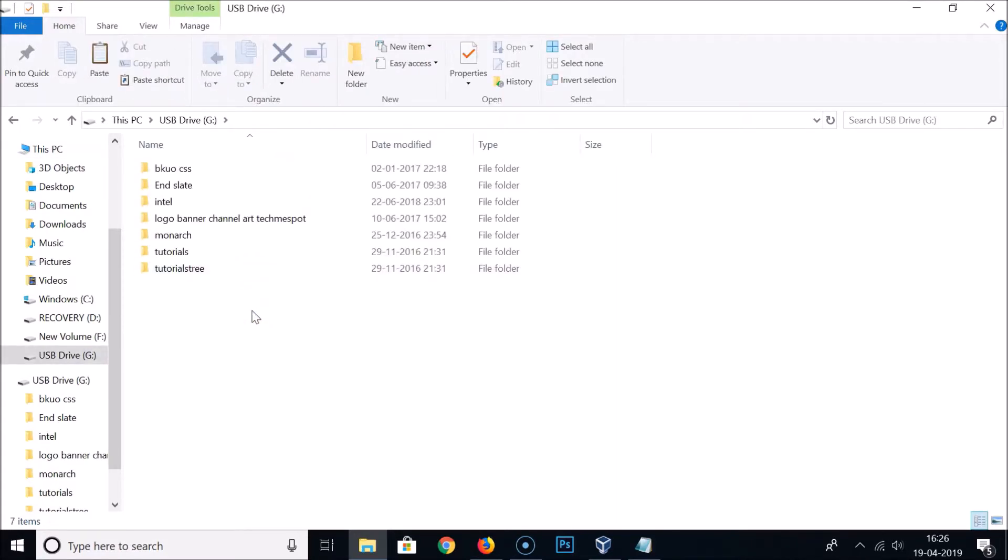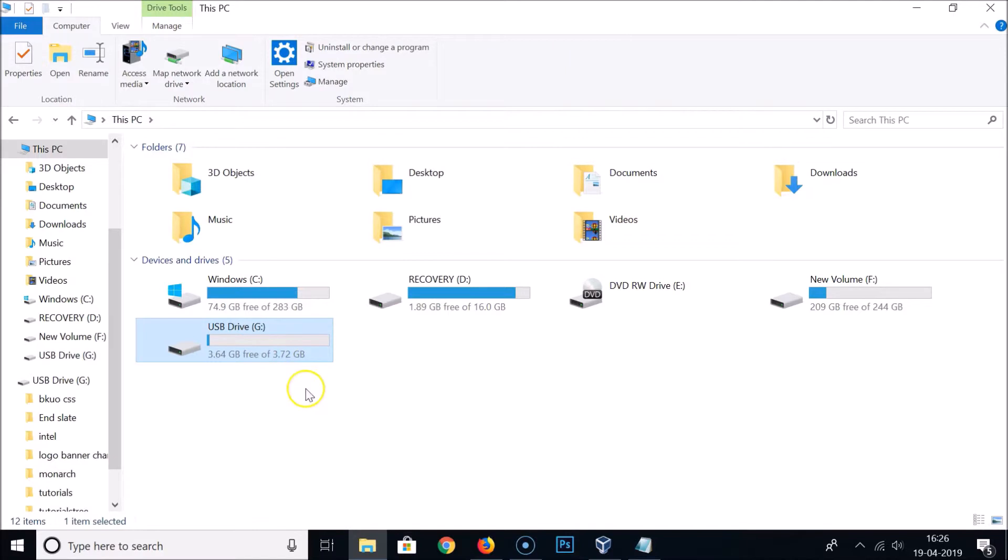After formatting you will not be able to recover that. I don't have anything important over here; I already took a backup. After that, you need to select your USB flash drive and just right-click on that.